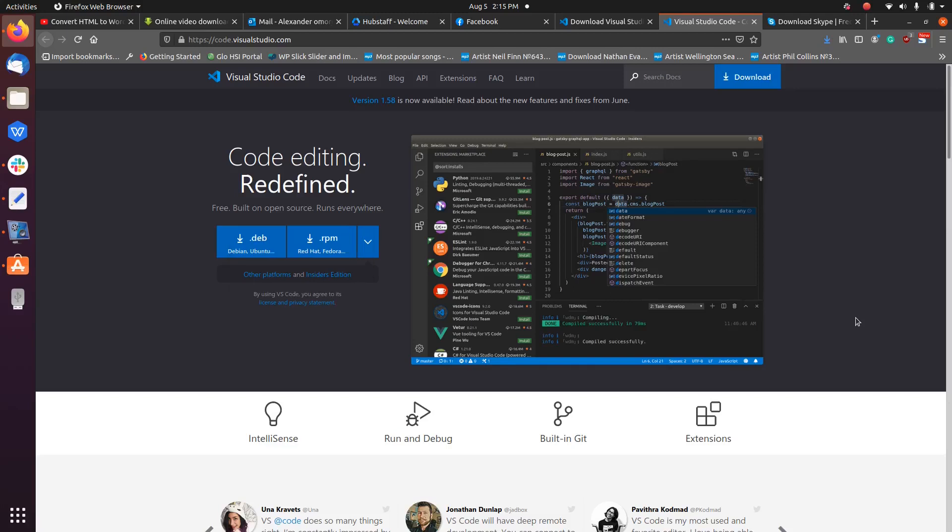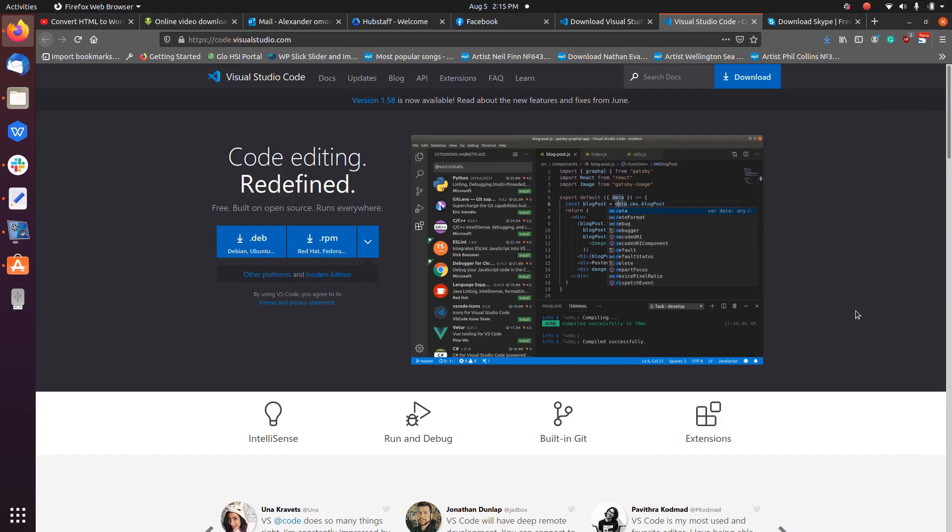Welcome. Today we are going to see how to install Visual Studio Code, or VS Code for abbreviation. It is the most popular integrated development environment available. It is lightweight and cross-platform, so you can get it for Windows, Linux, or macOS. Since we are going to be installing it on Linux, we want to